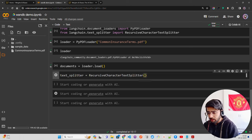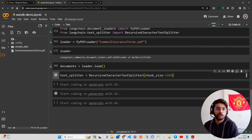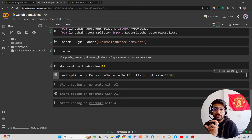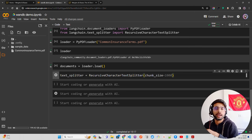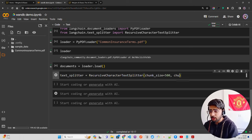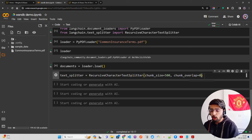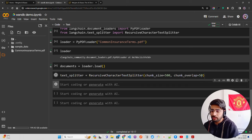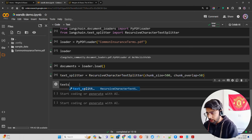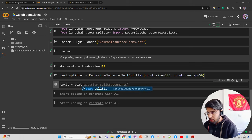For the text splitter: `text_splitter = RecursiveCharacterTextSplitter`. You can define your chunk size — there's no formula or thumb rule for chunking strategies, it's all trial and experiment. You define chunk size as 500, and chunk overlap — it's always better to have about one-tenth of your chunk size, so I'll keep it at 50.